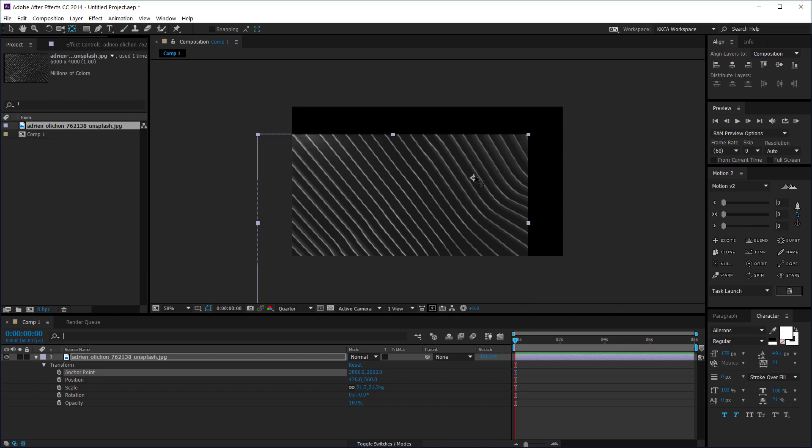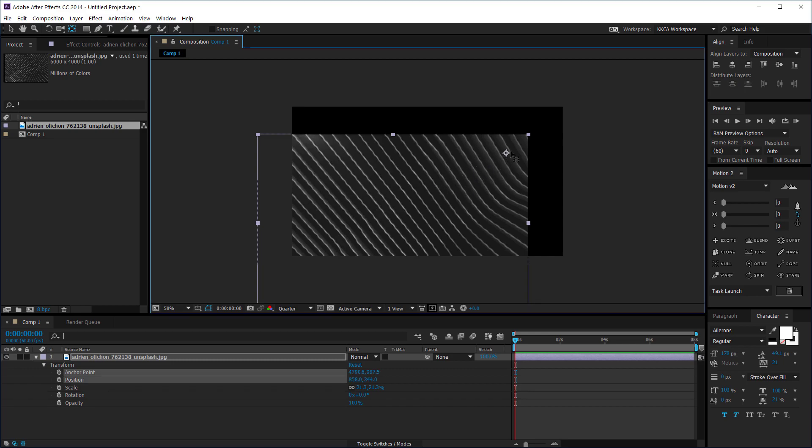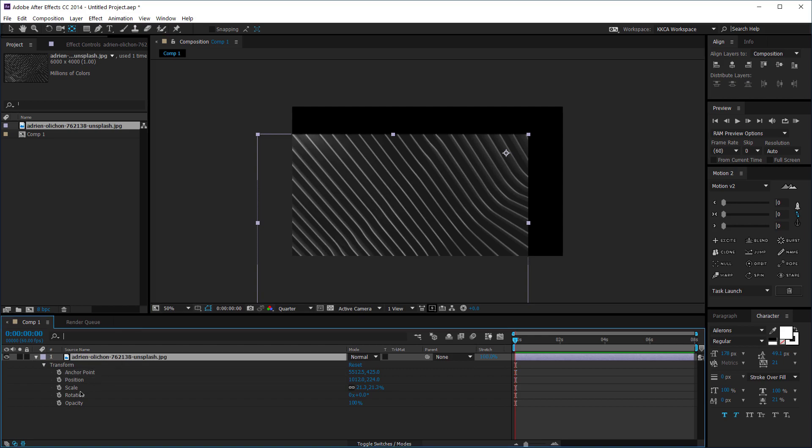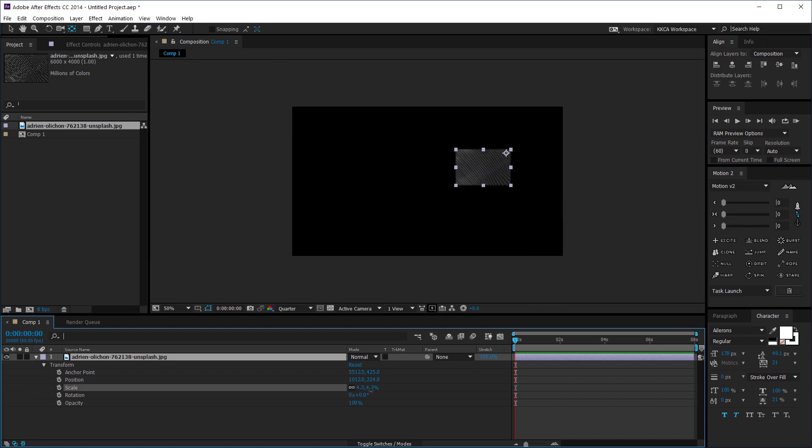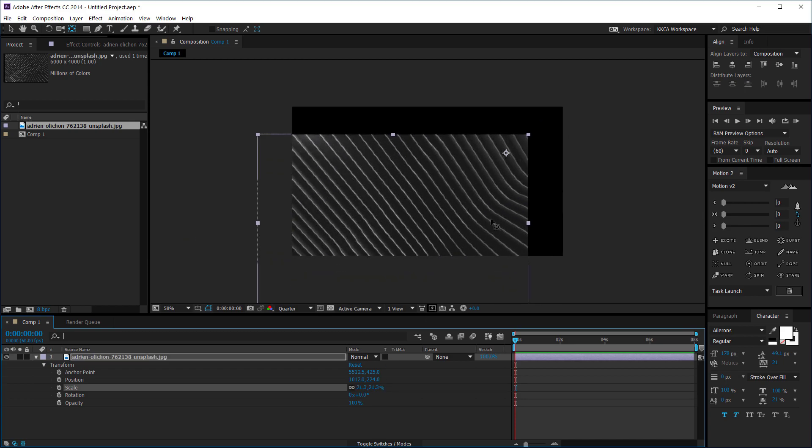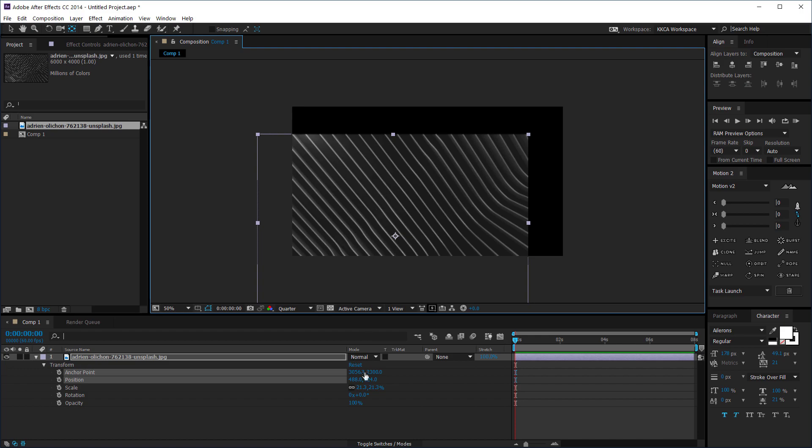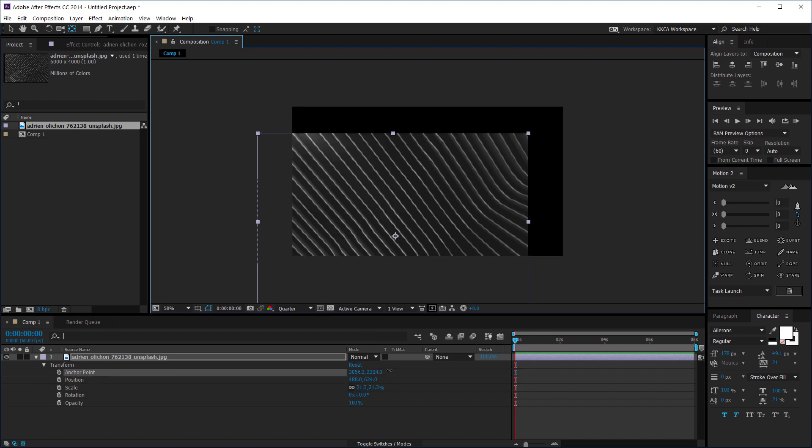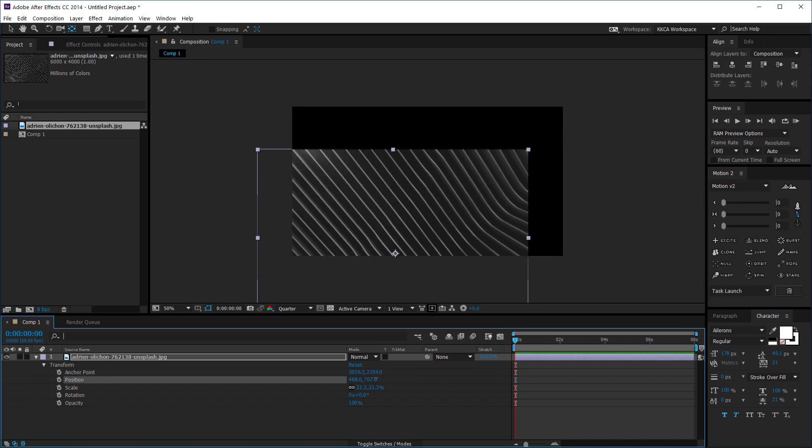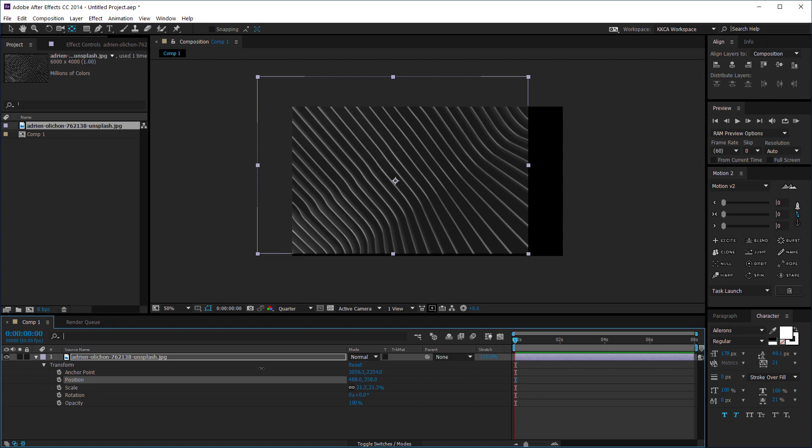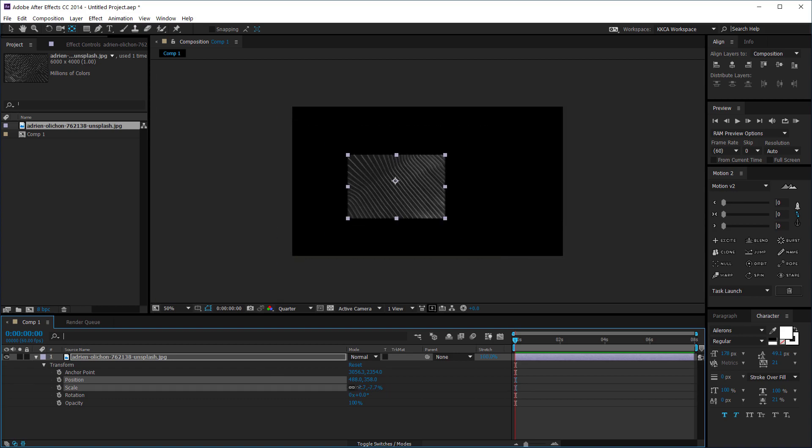So for example if I move the anchor point towards here then if I scale this image down then it's gonna scale to that anchor point as you can see. And if it is in the middle then it's gonna scale to the middle. So now you get the idea about what I'm talking about.